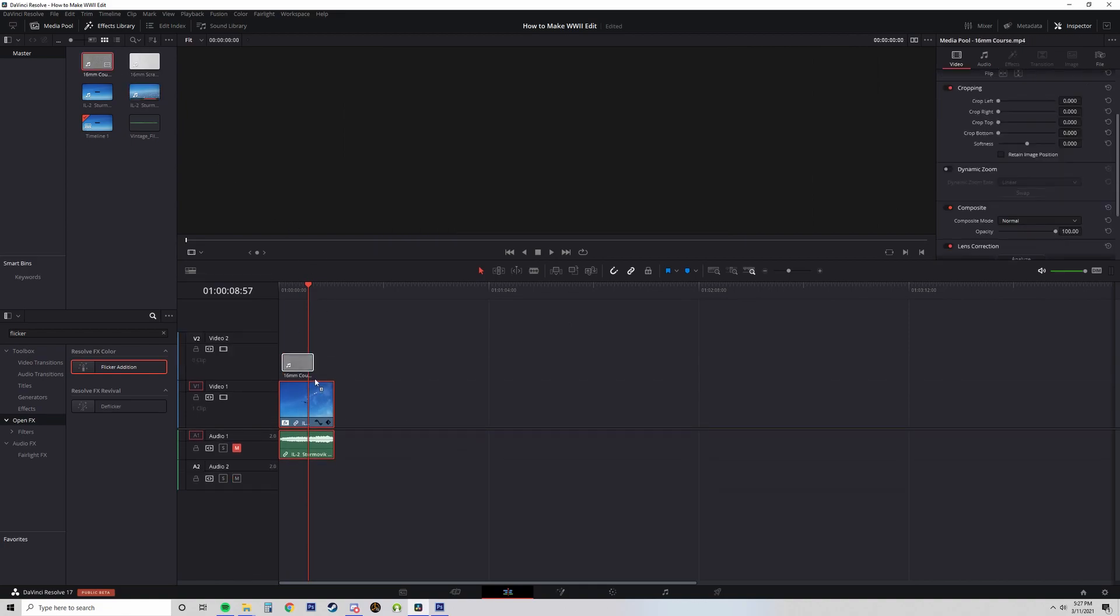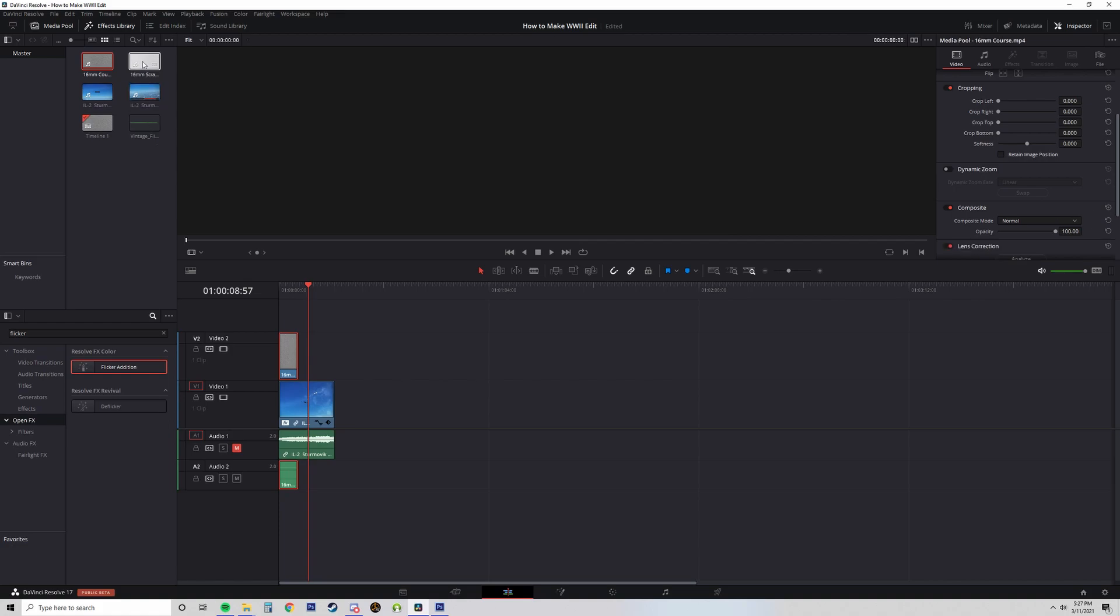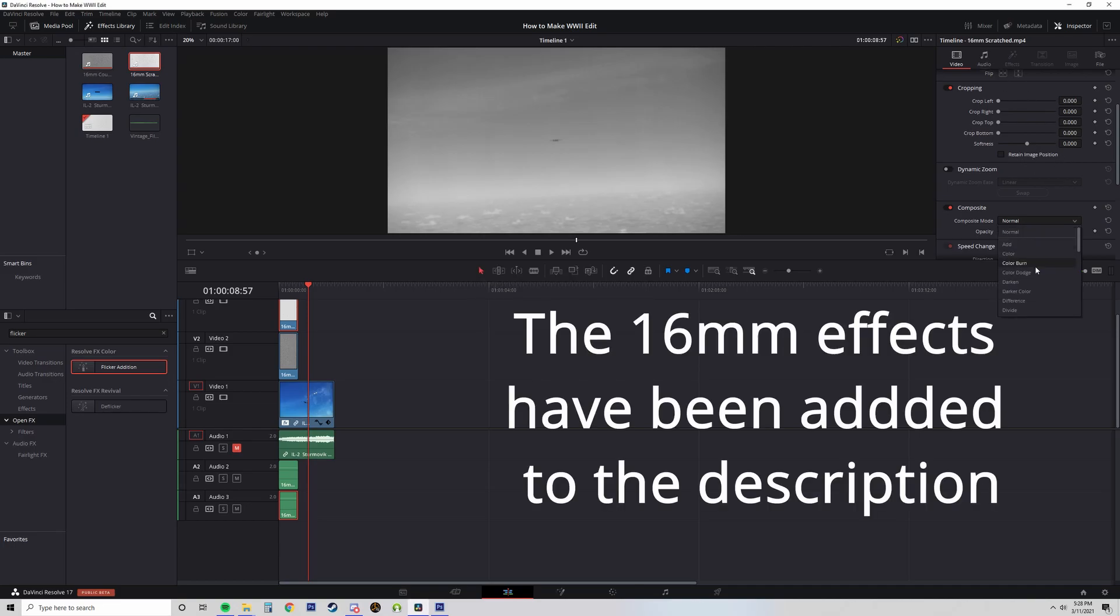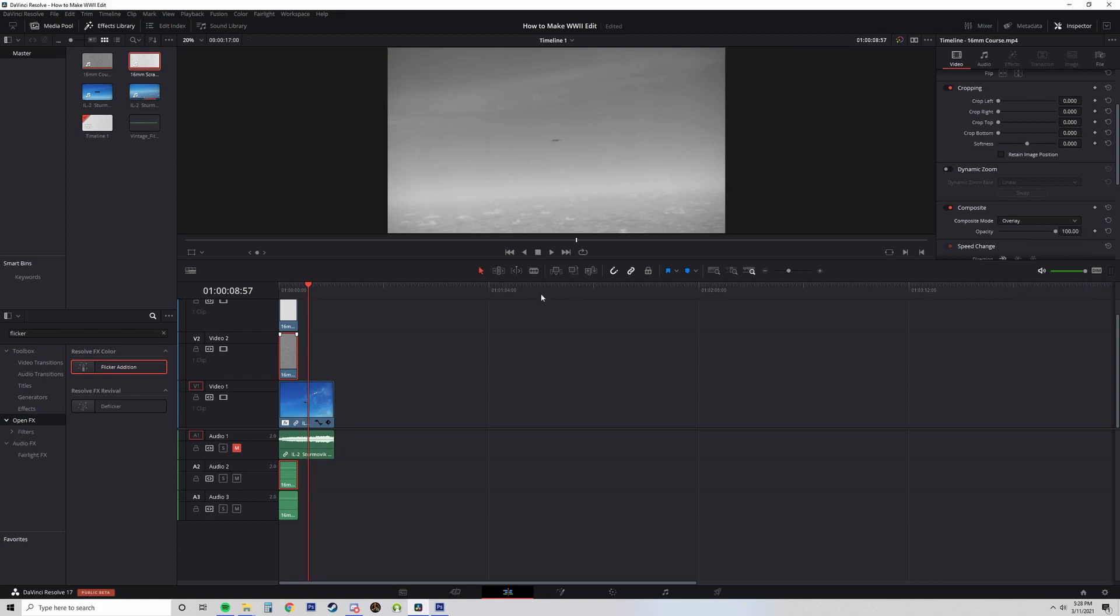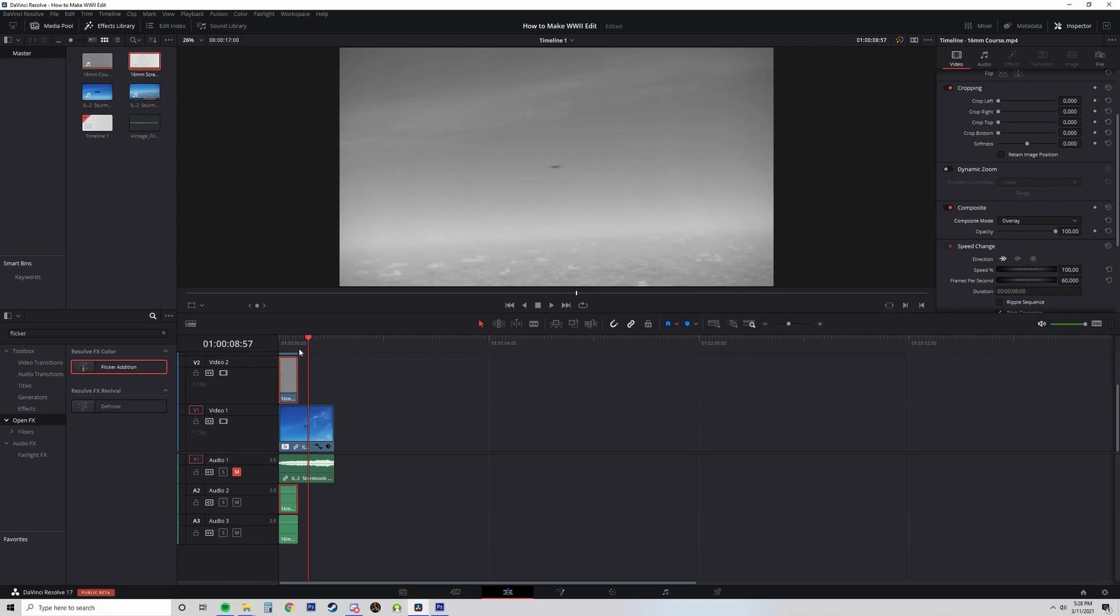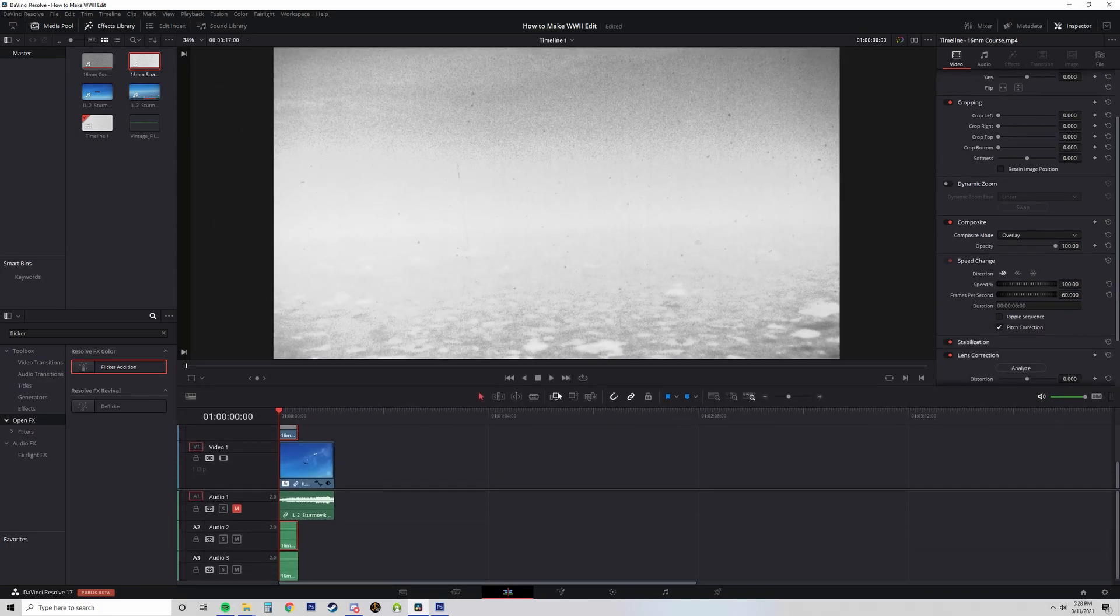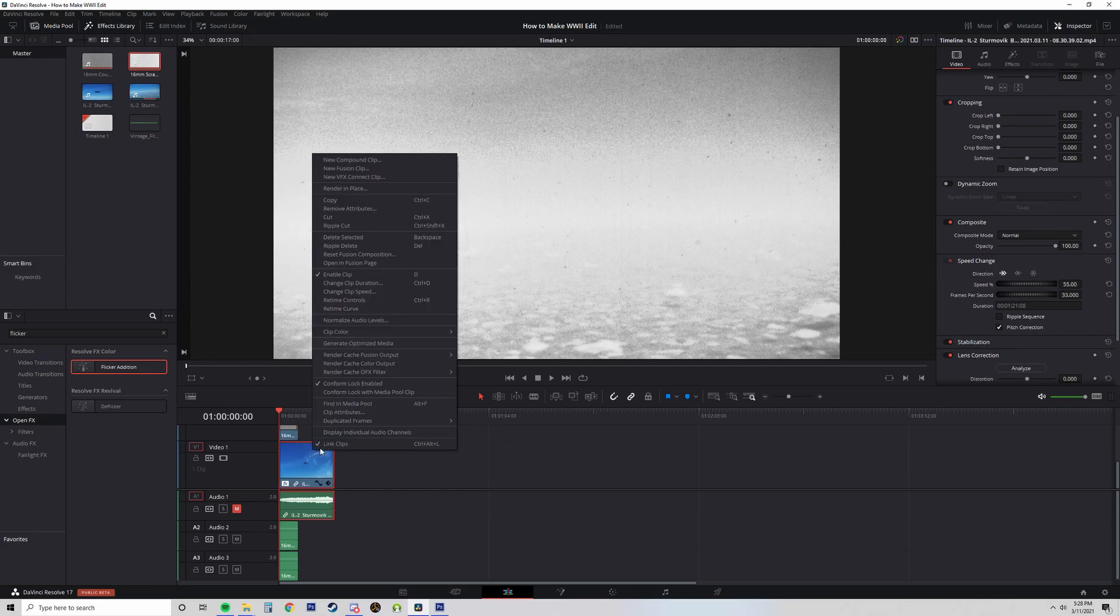So the next step is to add the 16mm effect, the scratch and the grain. I go ahead and save because this program crashes a lot for me. You go ahead and set it to overlay. And then once you've added the overlay, when you click over it, you see how you have the scratches and the grain. So pretty much we're done here.